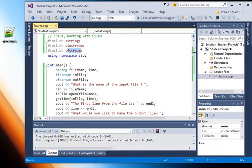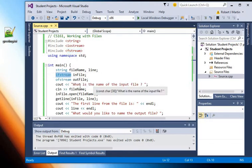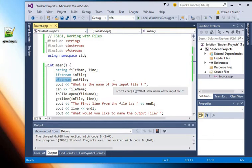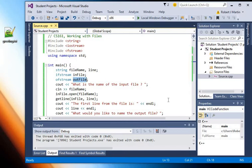And the fstream library allows me to have ifstream objects and ofstream objects. And so these are my variable names: infile and outfile. And so those are the variables that will be associated with the file on the hard drive that I want to open.